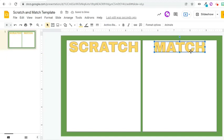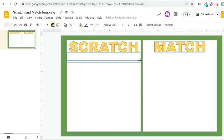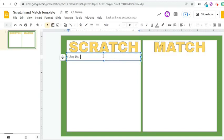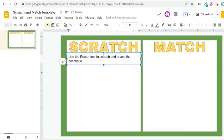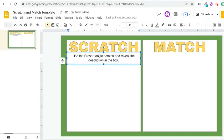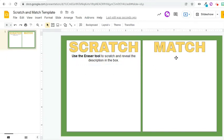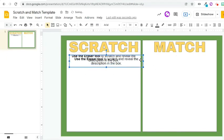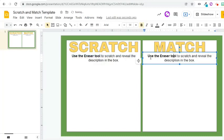Let's add a text box for the instruction. I would like my students to use the eraser tool in Jamboard to scratch and reveal the description in the box. I will show you later how they can do it when we reach the succeeding steps. Change the text alignment to center and emphasize some text using the bold formatting tool. I would also like to have an instruction on the right side, so I will select the text box and press Ctrl-D to duplicate.